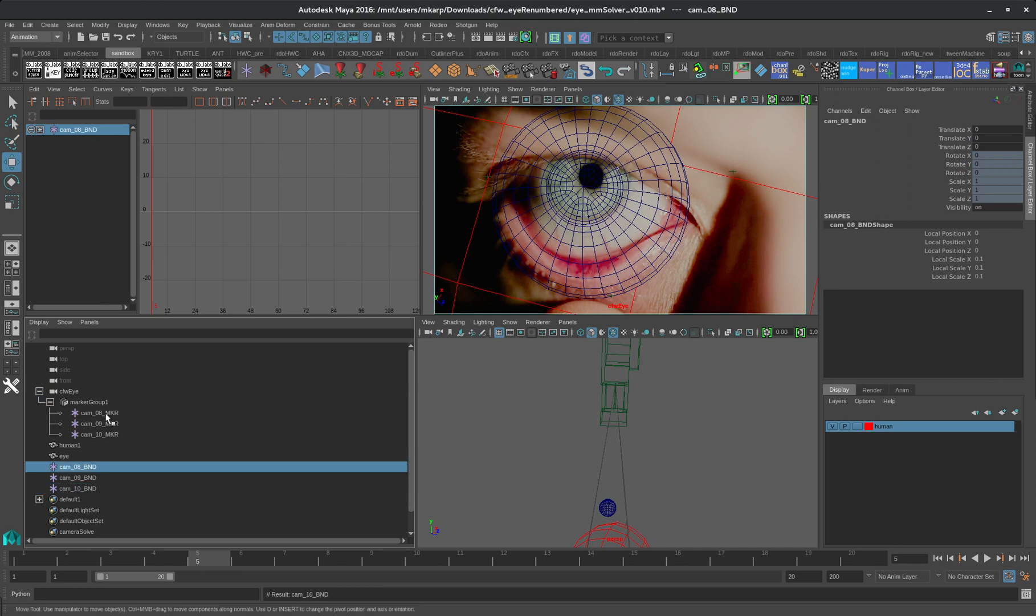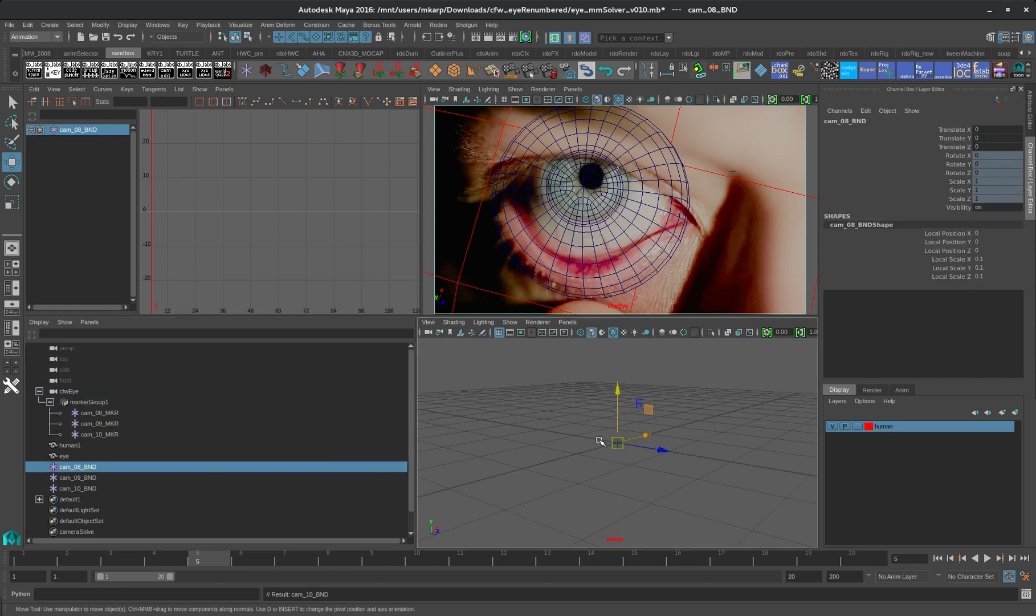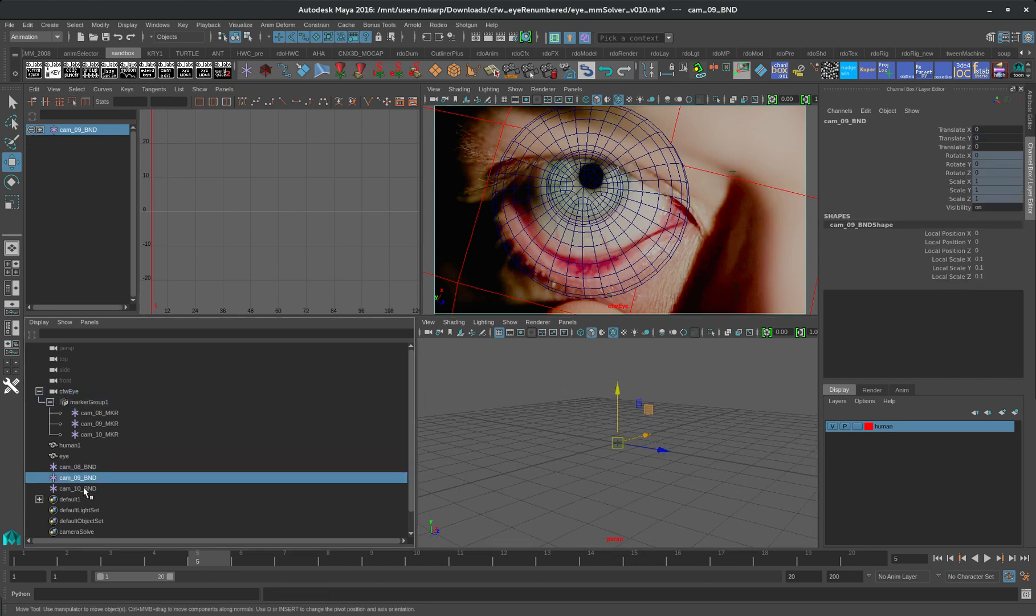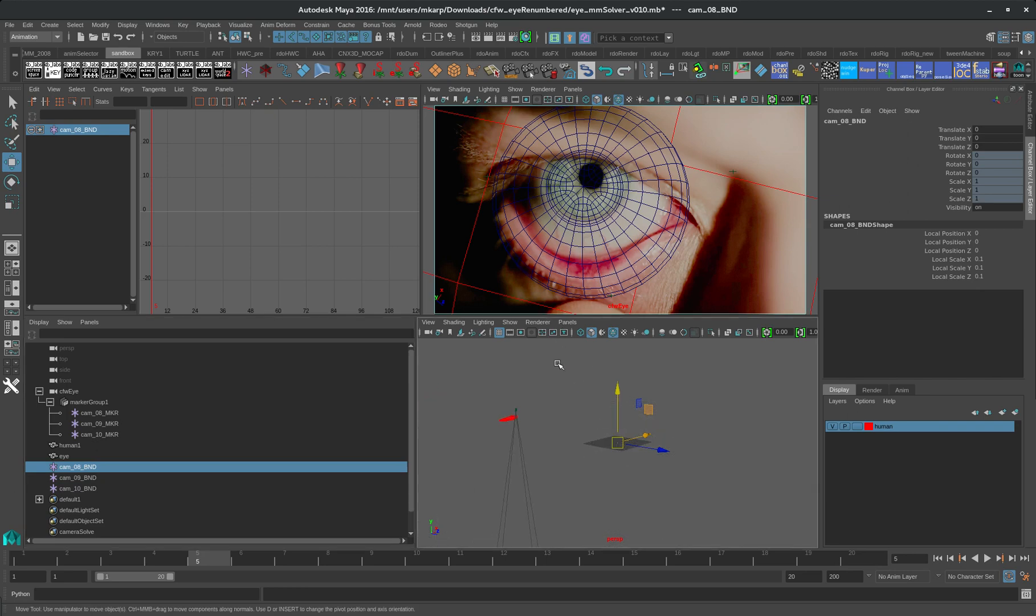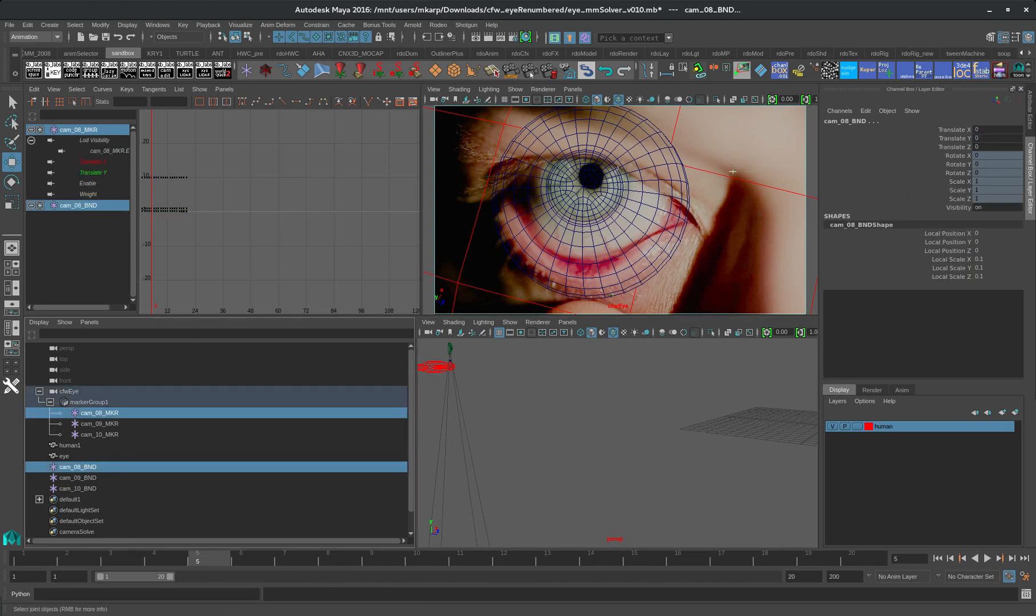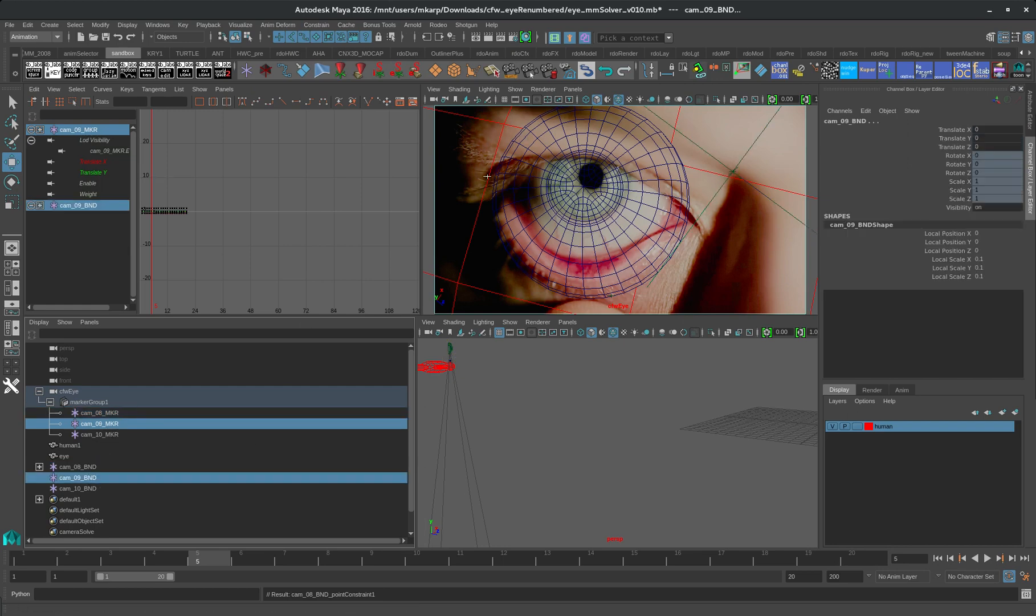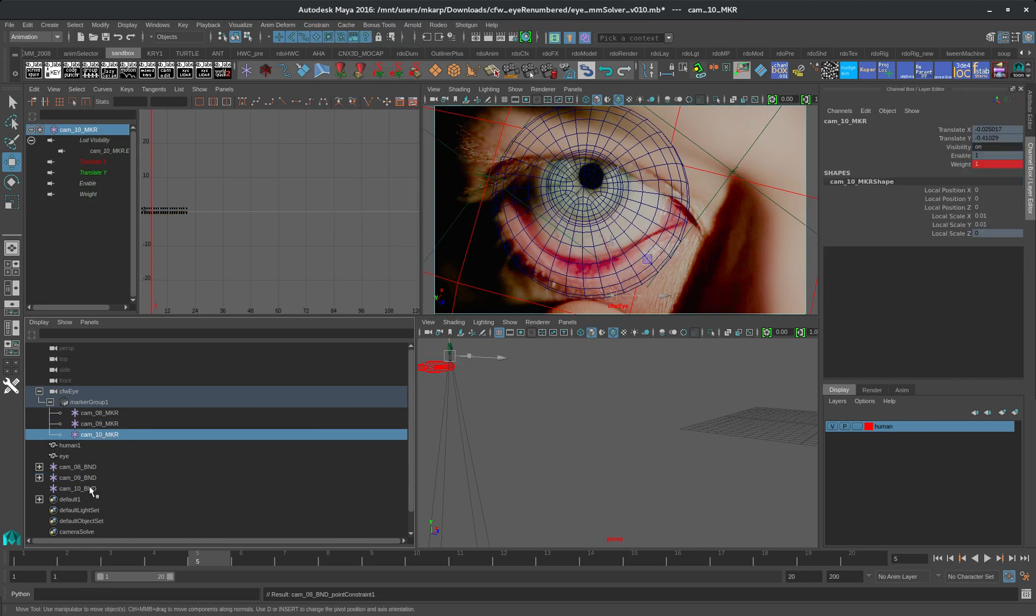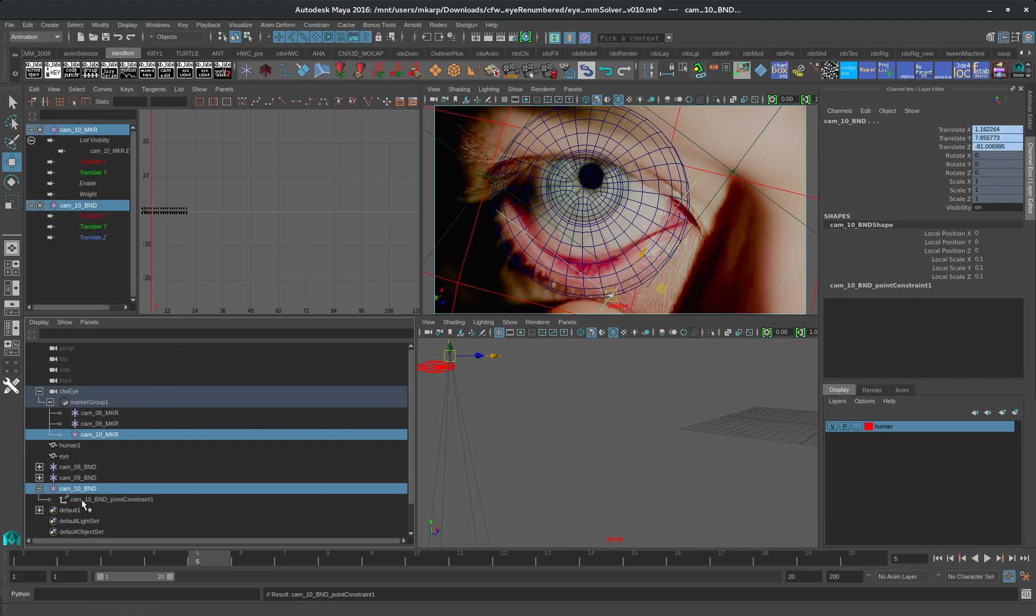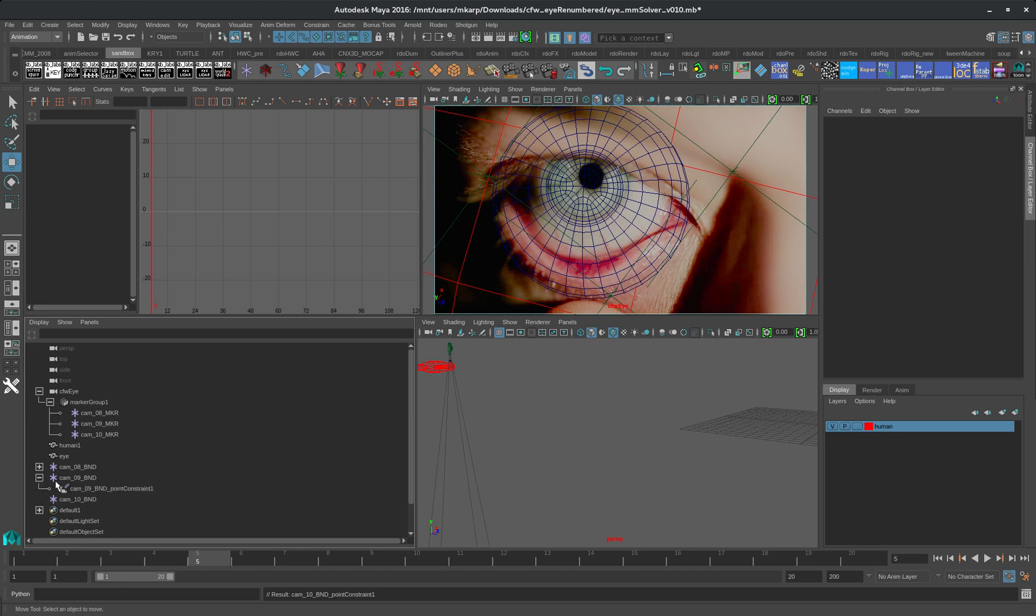You've got a 2D marker and a 3D bundle. The problem with these bundles is that they're all sitting at the origin. What we want to do is we want it to be on the face here. So let's do a low-grade method of connecting these. We're going to do a point constraint. And there are other ways of doing this. We'll probably have a better way to do this in the future. We'll delete that constraint.